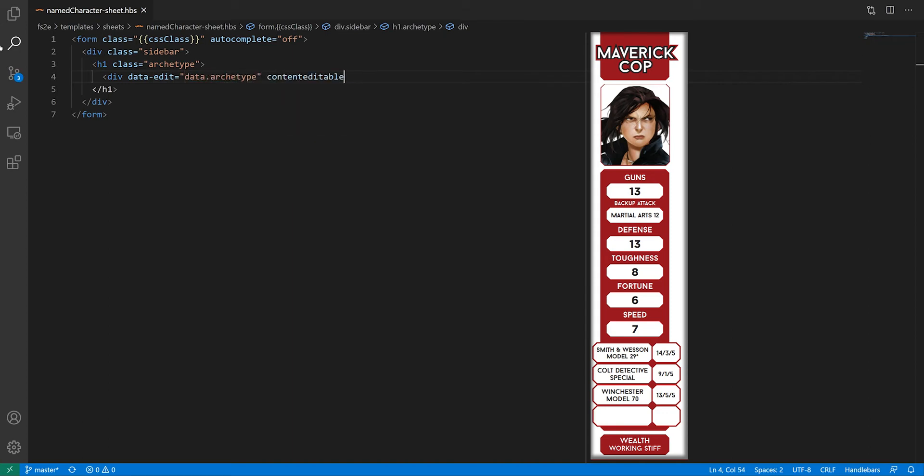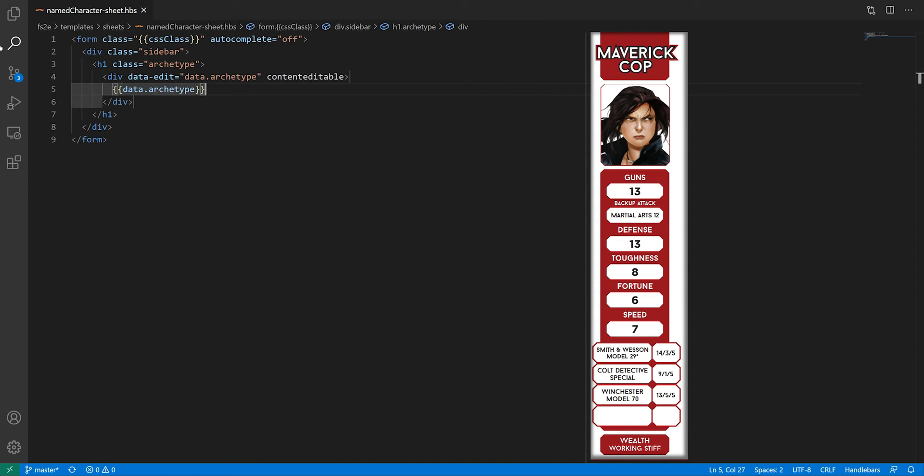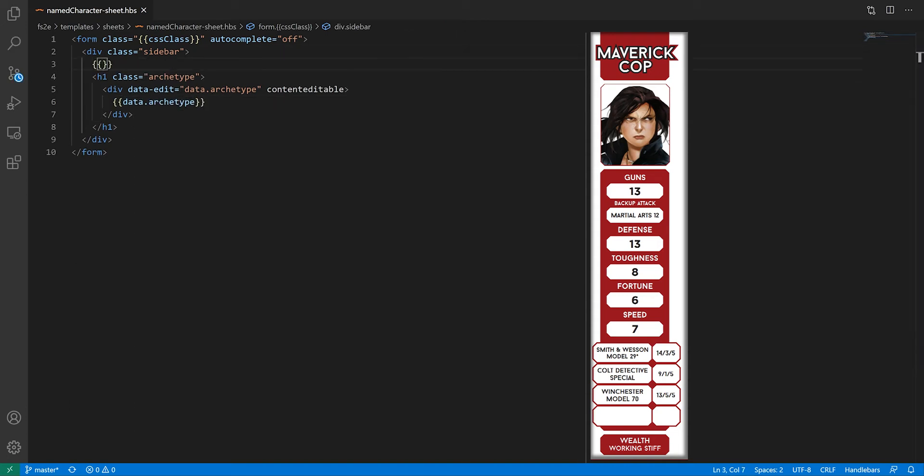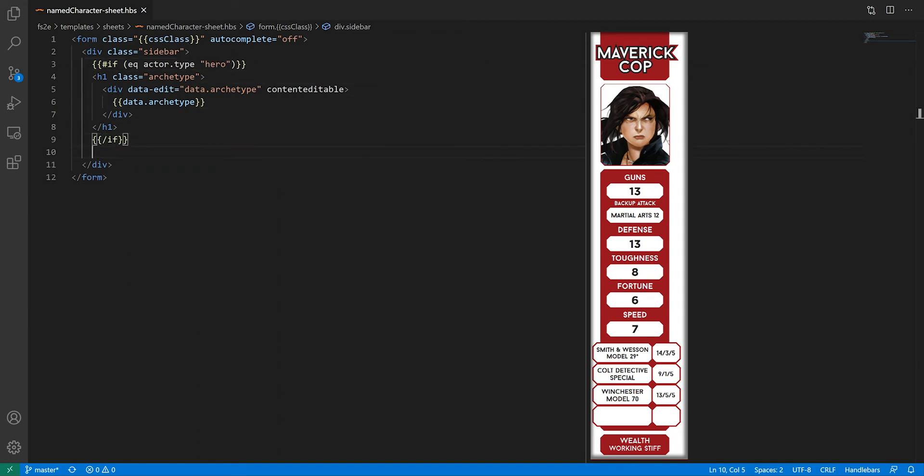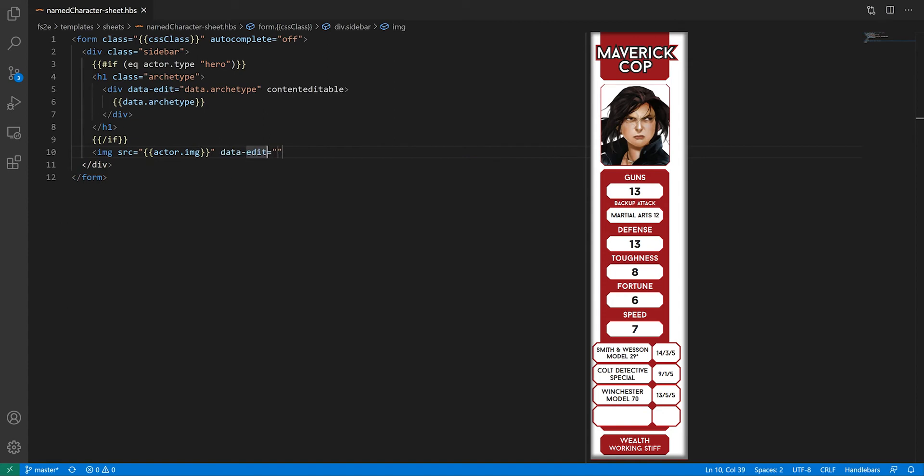The second thing I want to do is not display this on NPC sheets. So I'm going to wrap the whole thing in a handlebars if, checking if the actor is a hero. Next, we have the actor's portrait. Nothing special here, just doing the same thing as in stock sheets.